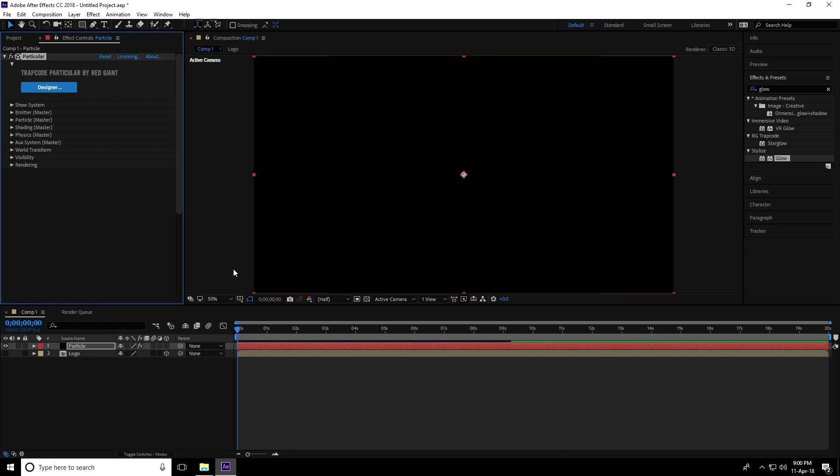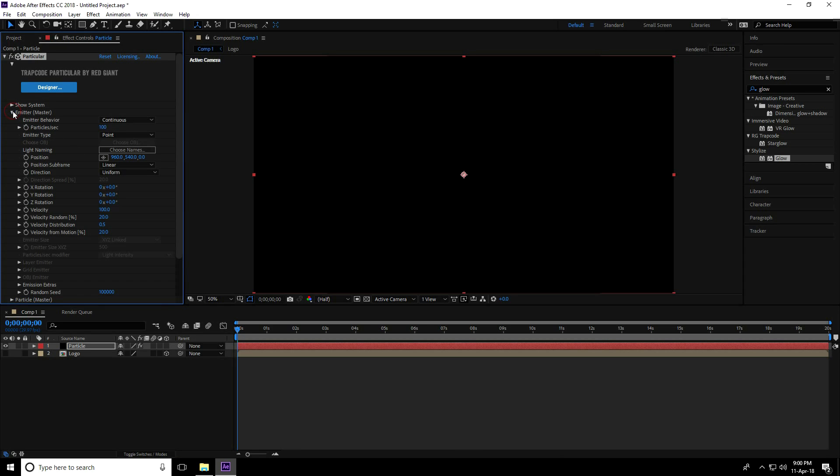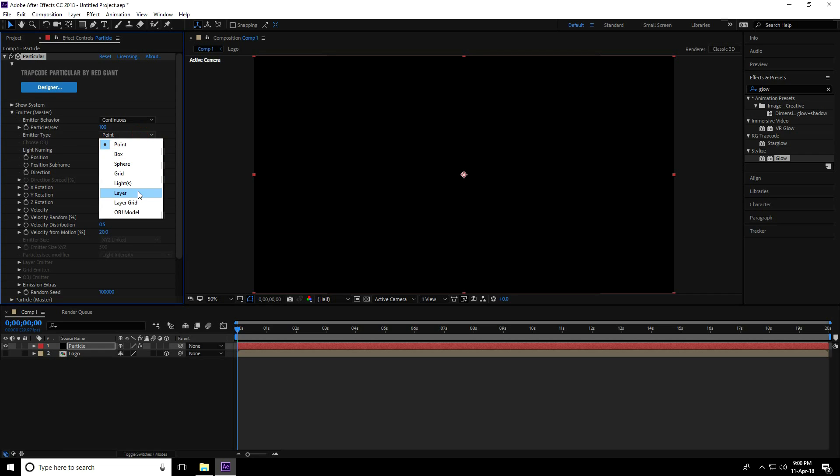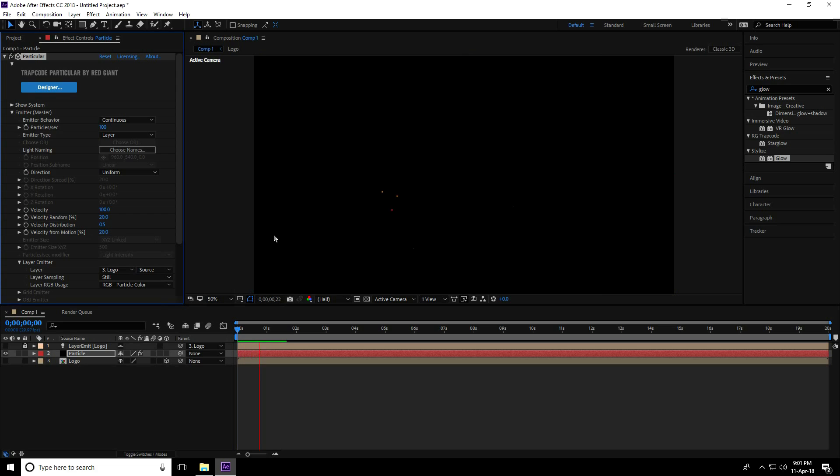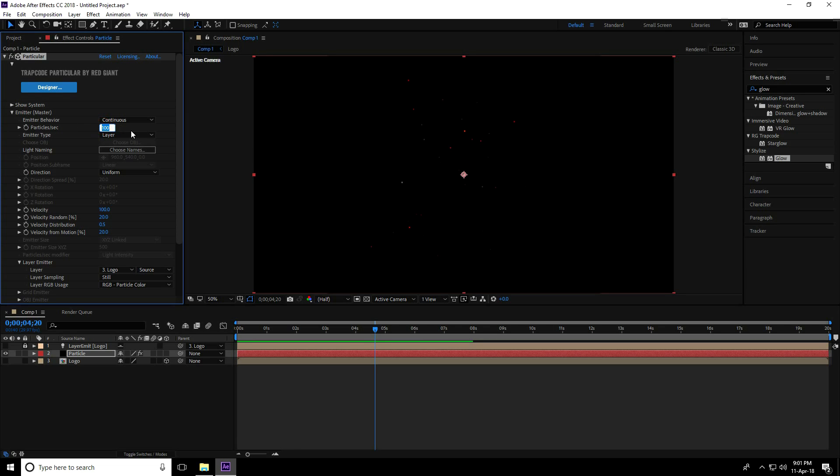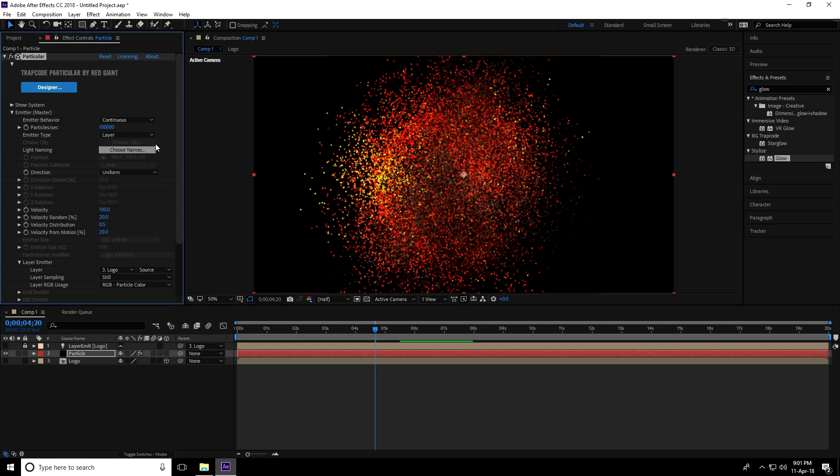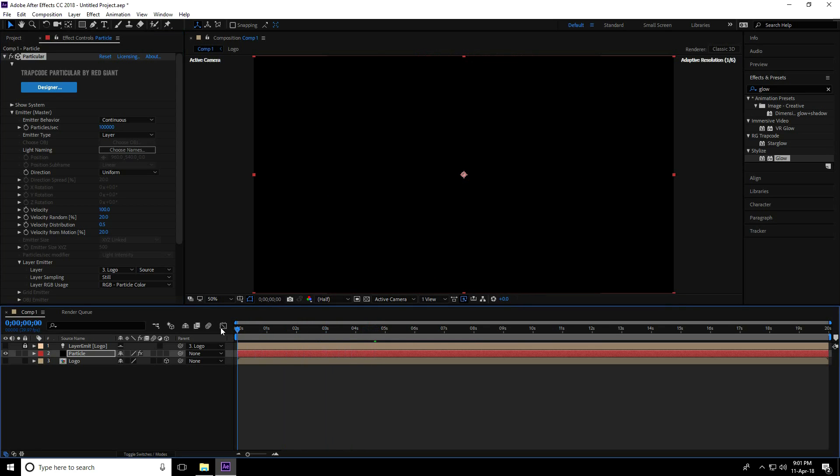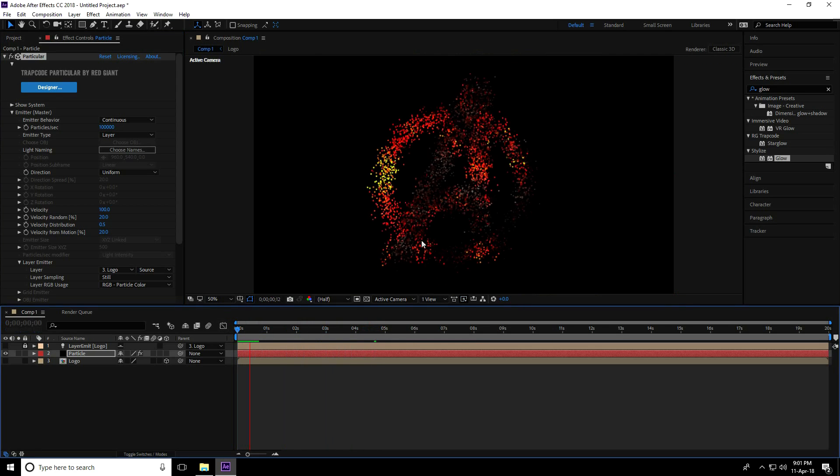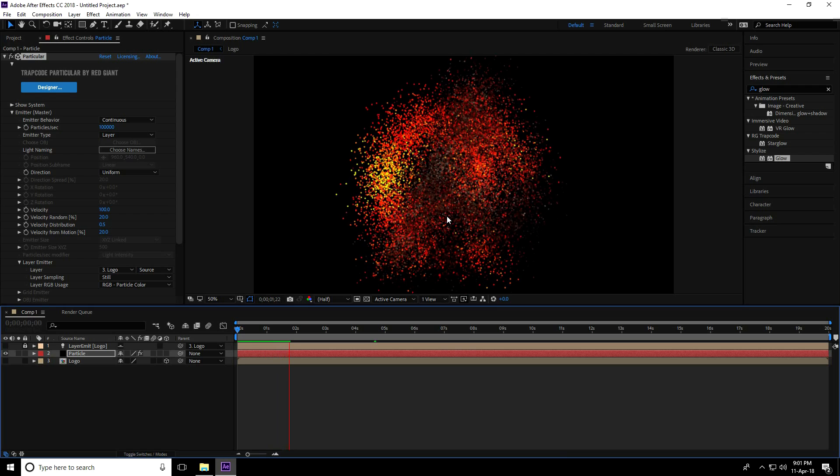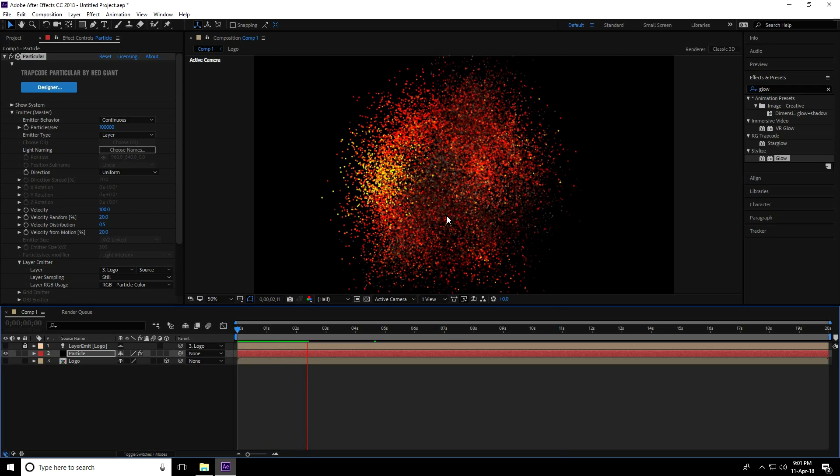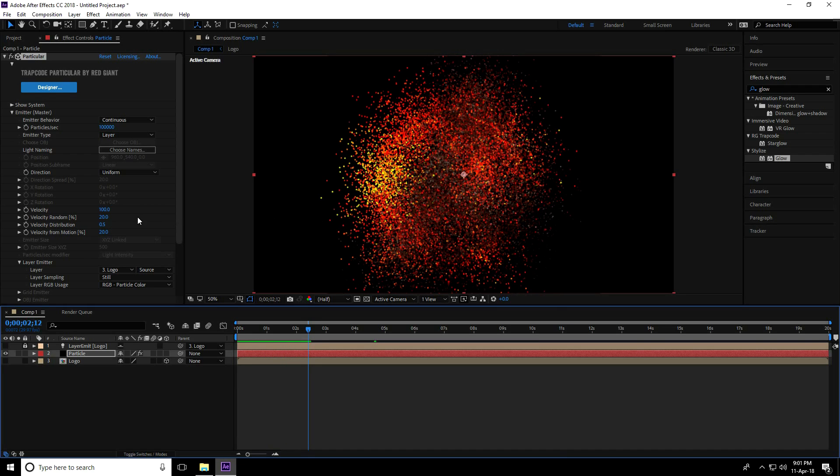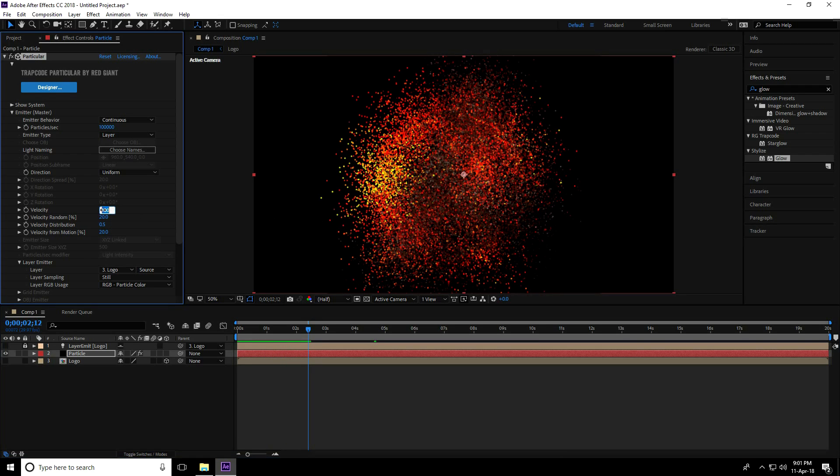First, go to Emitter, and for Emitter type, use Layer. In Layer Emitter, use the Logo layer. Play to see the simple particles. Increase particles here - take like 100,000. Change velocity to only 20.